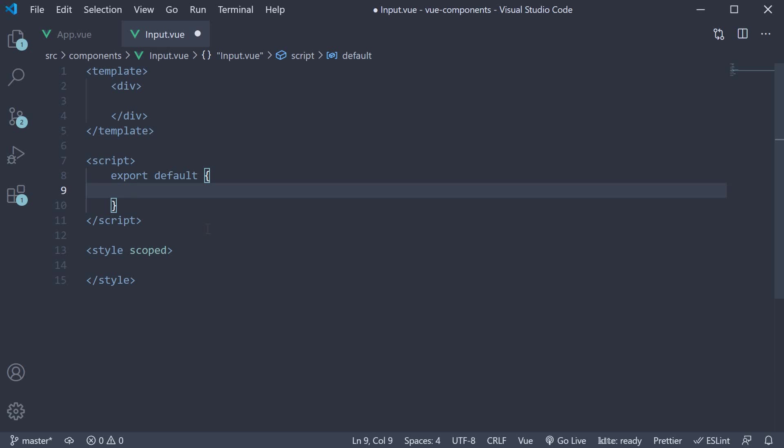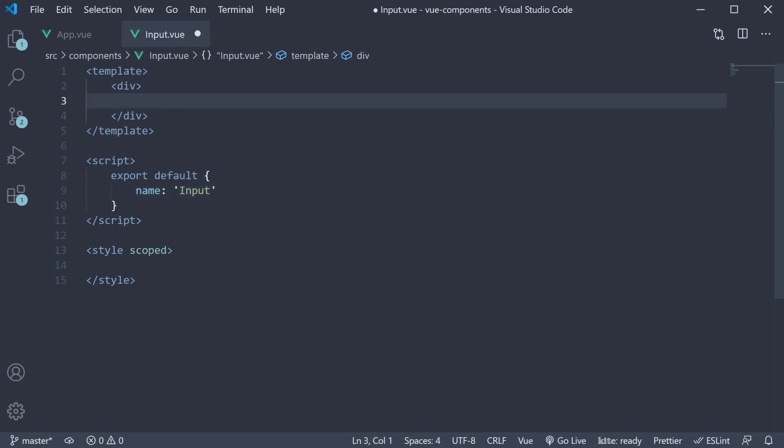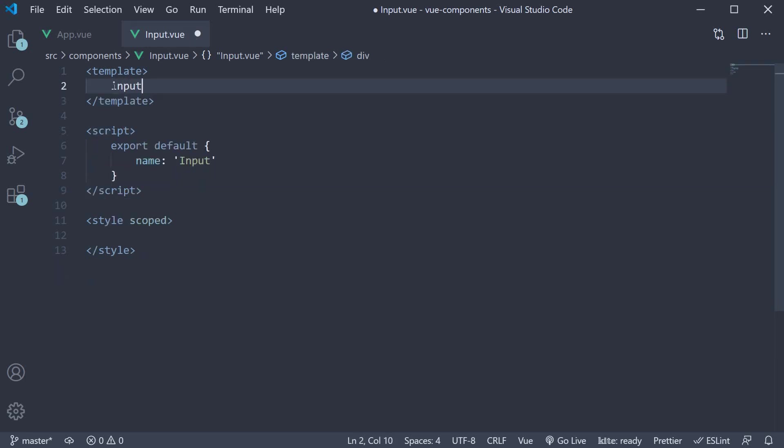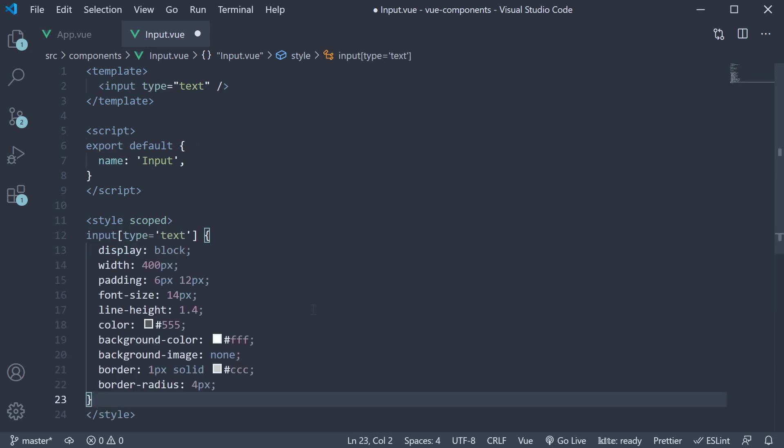Let's name this component as input. In the template, let's add an input element. Input type equals text. In the style block, let's add some styles to the input element. To save us some time, I'm going to copy paste the styles. Our custom component is now ready.